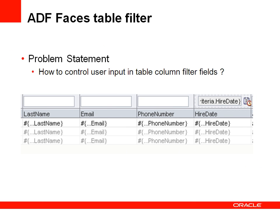By default, those columns have an integrated input text field for the user to type in free text for searching the table. The problem statement is: how can you control the user input? How can you provide a specific filter component like a list box or restrict user input to numbers or characters?